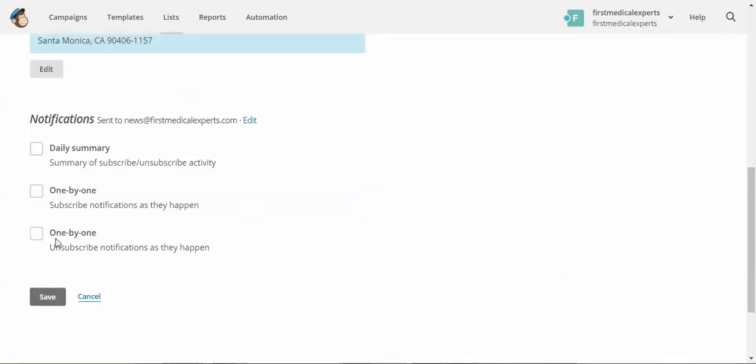These notifications will go over in future videos when I talk about reports. For now we just click save.